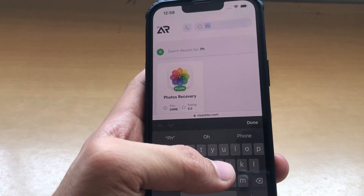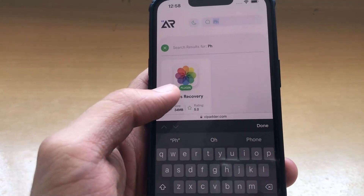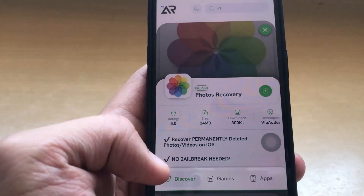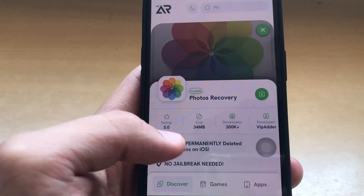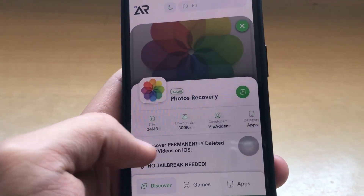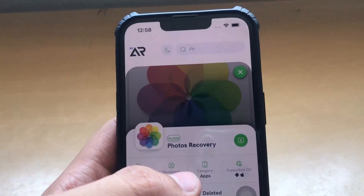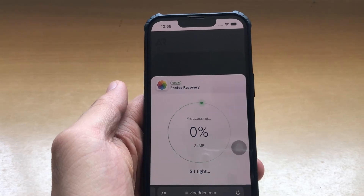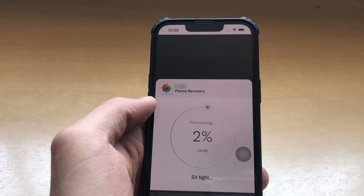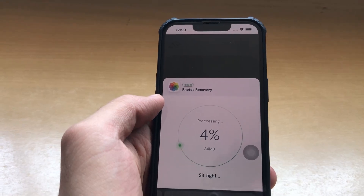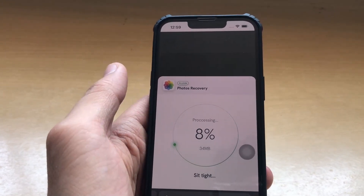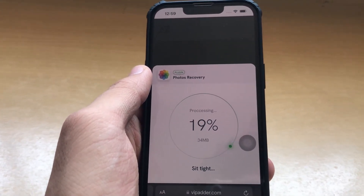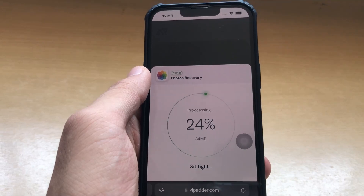Let's search for the Photos Recovery mod application. As you can see, Photos Recovery has appeared on screen. When you click on that, it will give you all the necessary details — the rating, the size of the application, number of downloads, and who is the developer. Also, this app is supported on iOS as well as Android devices. Now let's download this application. You can see the download is being processed, and once it gets completed, you can recover your permanently deleted photos. I highly recommend vipadder.com.